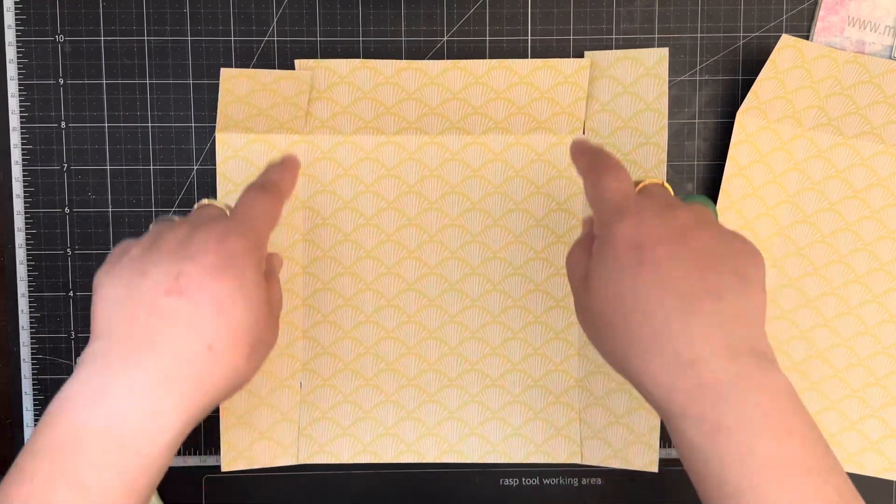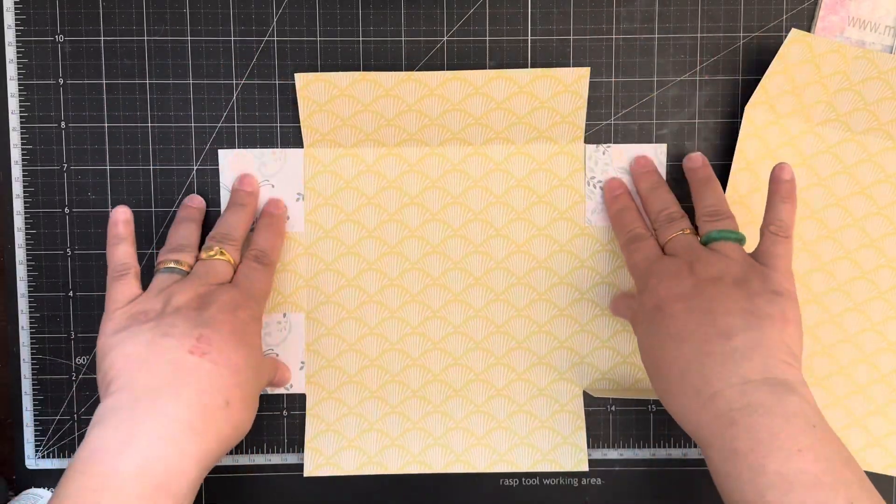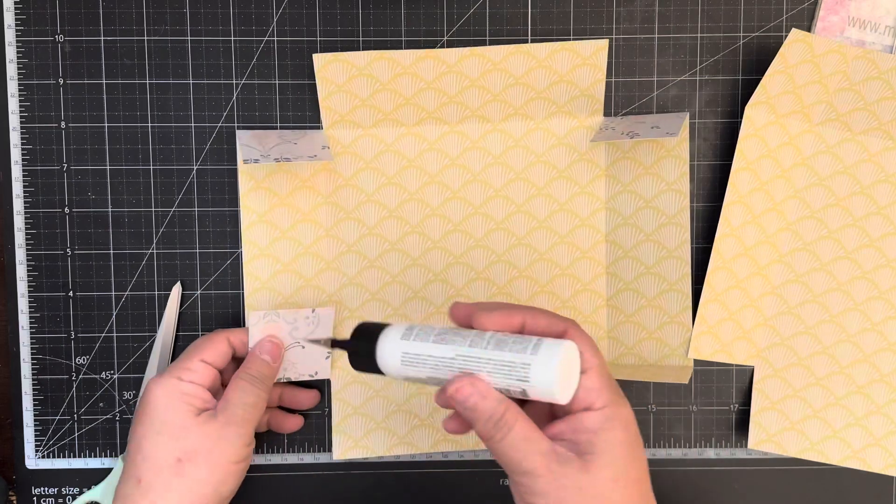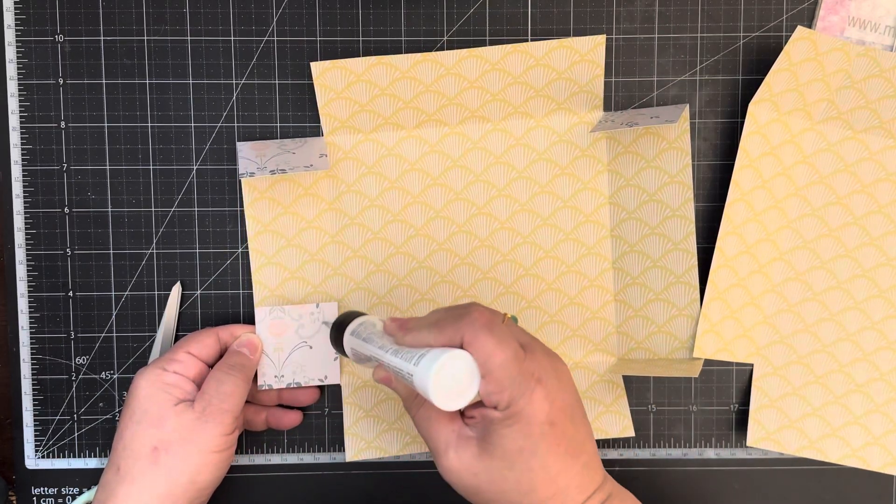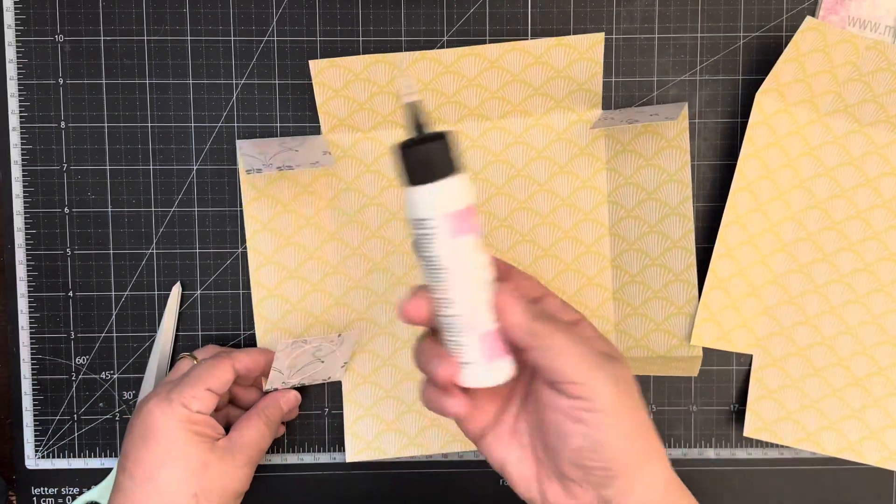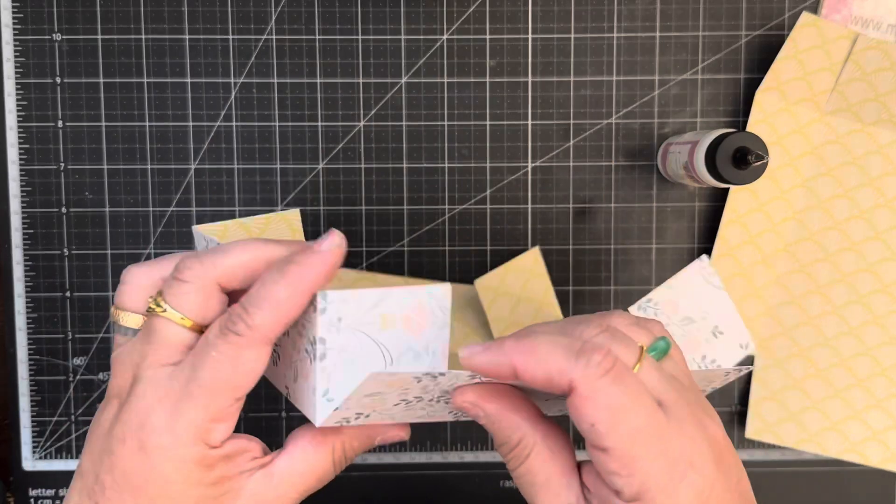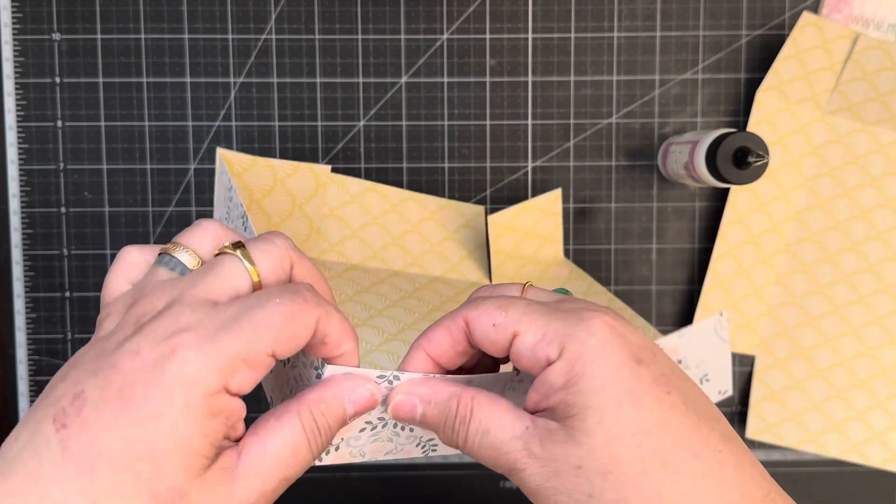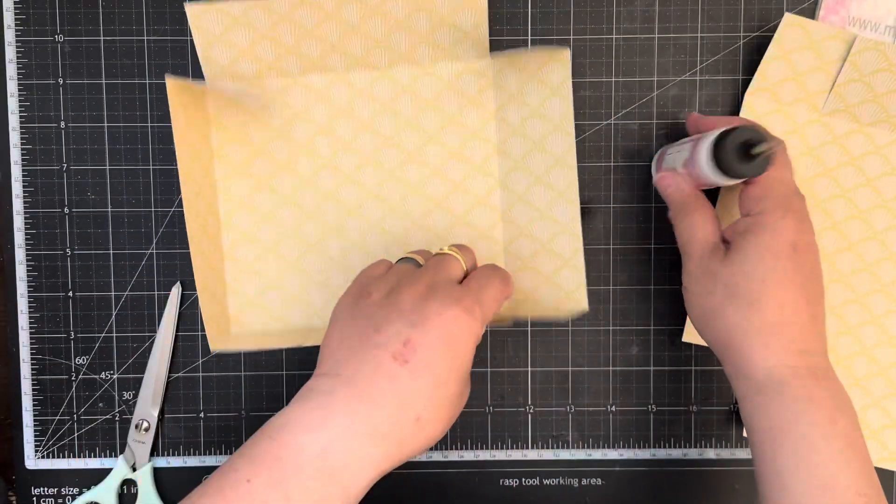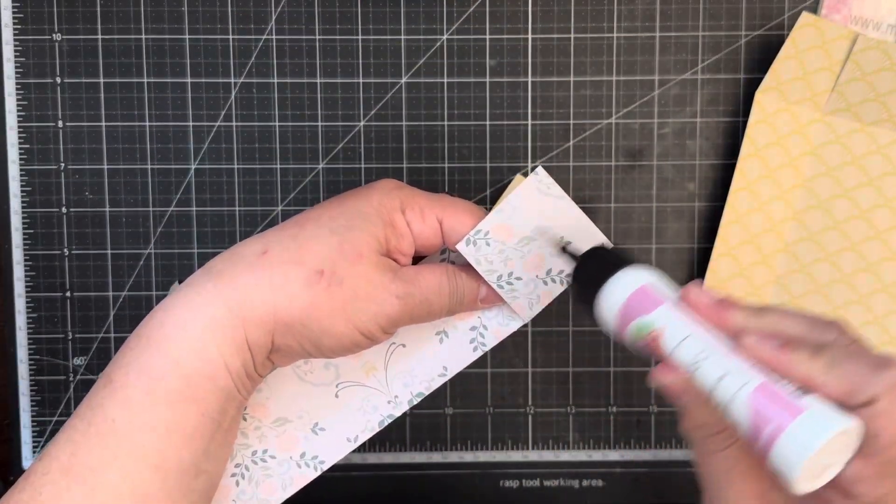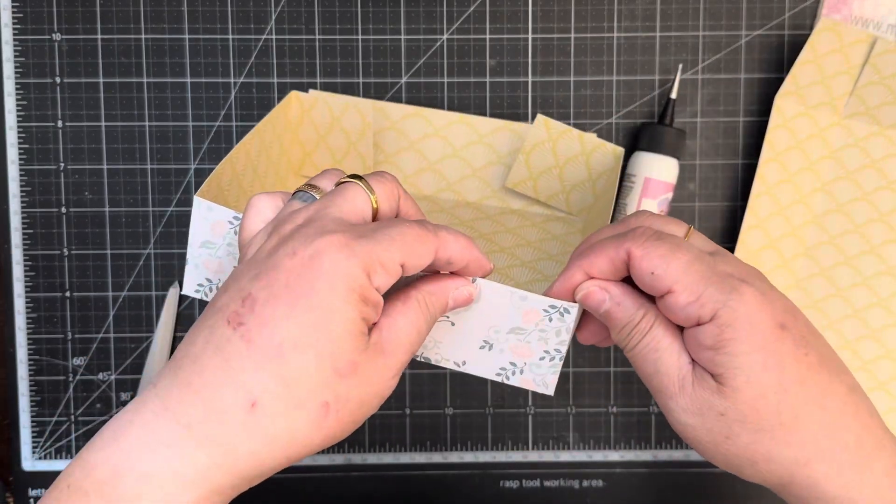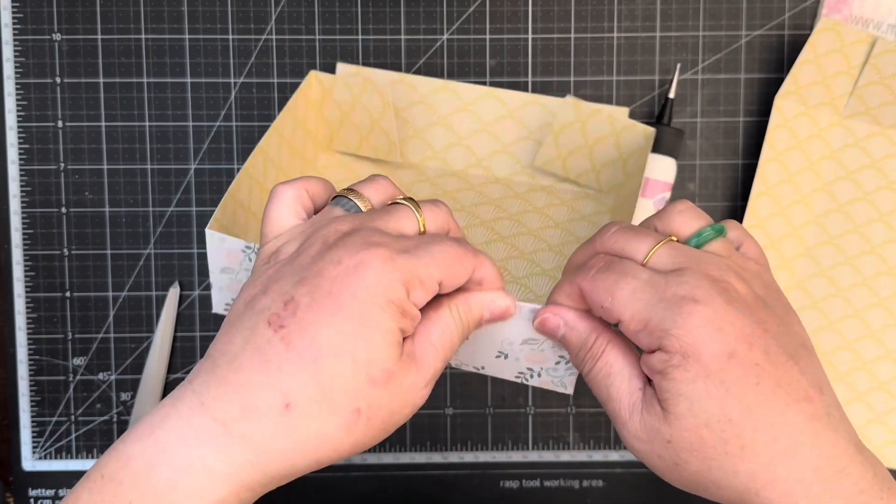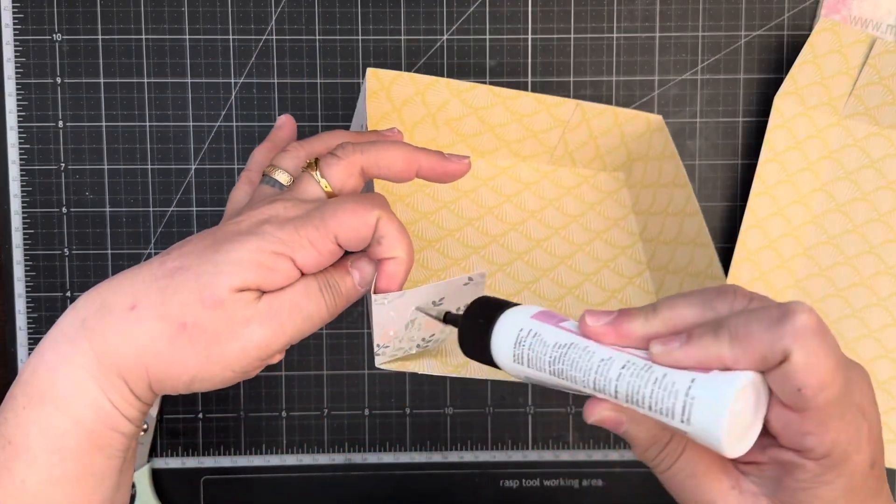And then you're just going to glue it right here, and I'm just using some art glitter glue. So you're just gonna build your bottom part of your suitcase.